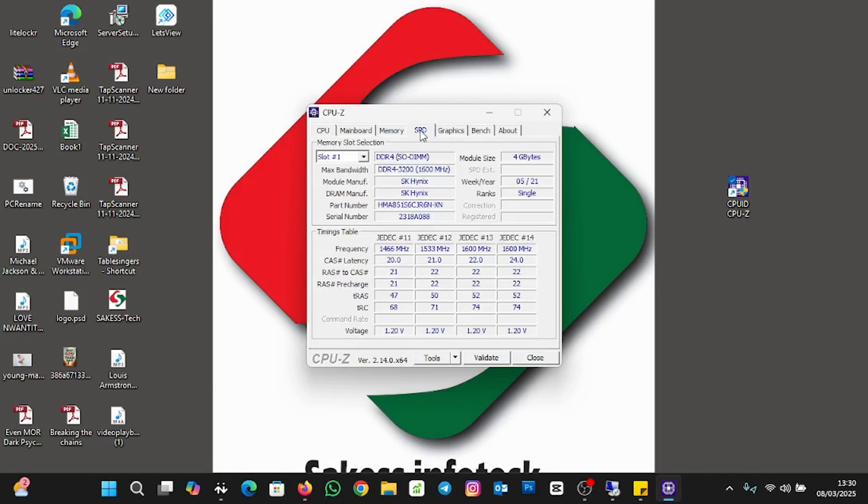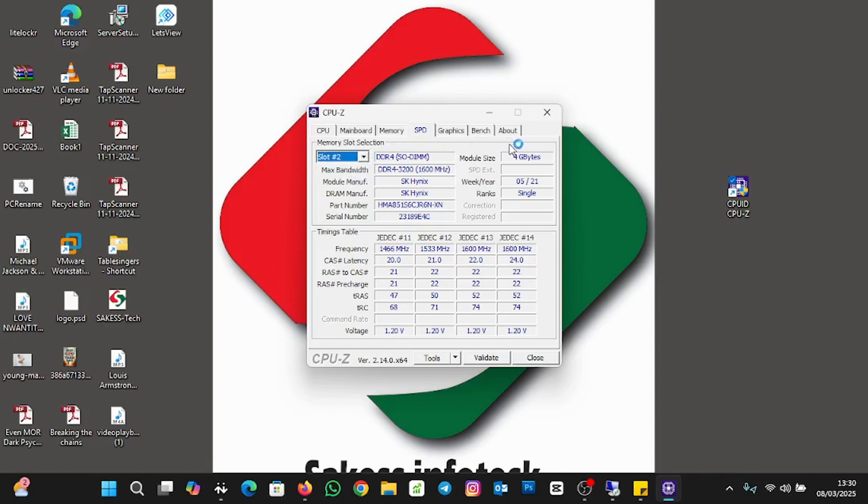You see memory slot selection. Slot 1 is DDR4 and it's 4 gigabytes. When I click on the down arrow, you see slot 2, and it's also 4 gigabytes. Meaning I have 2 slots in my laptop, each slot is 4 gigabytes of memory installed. This is how to check. And you can see the bandwidth of the memory, you can see the manufacturer, you can see the part number and the serial number.